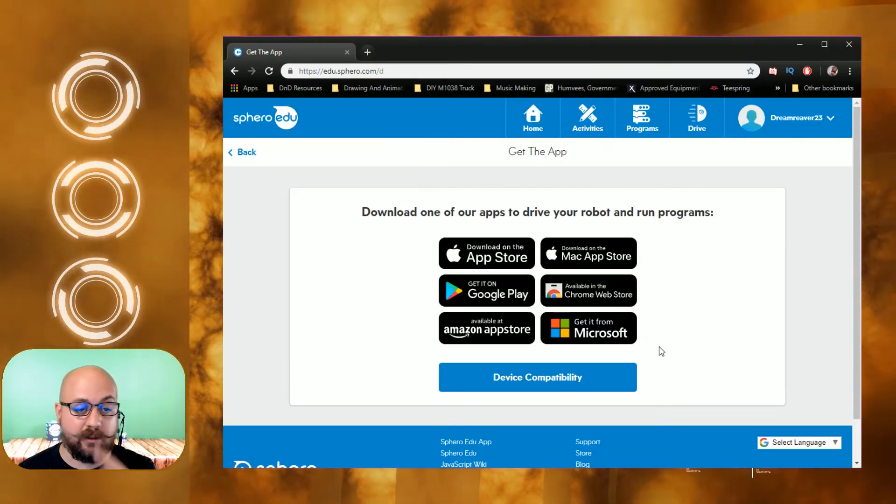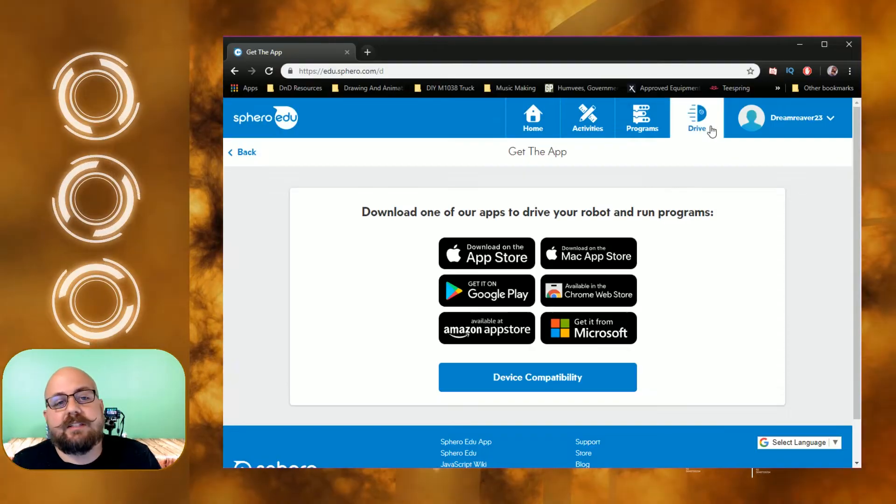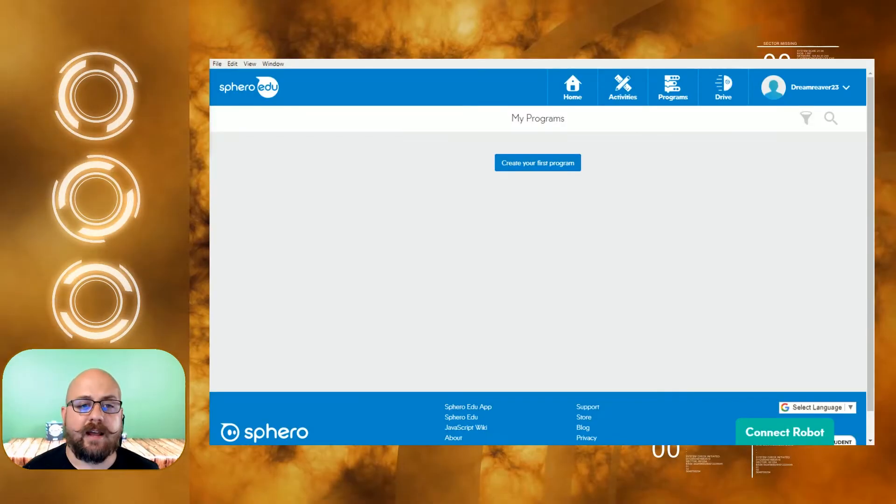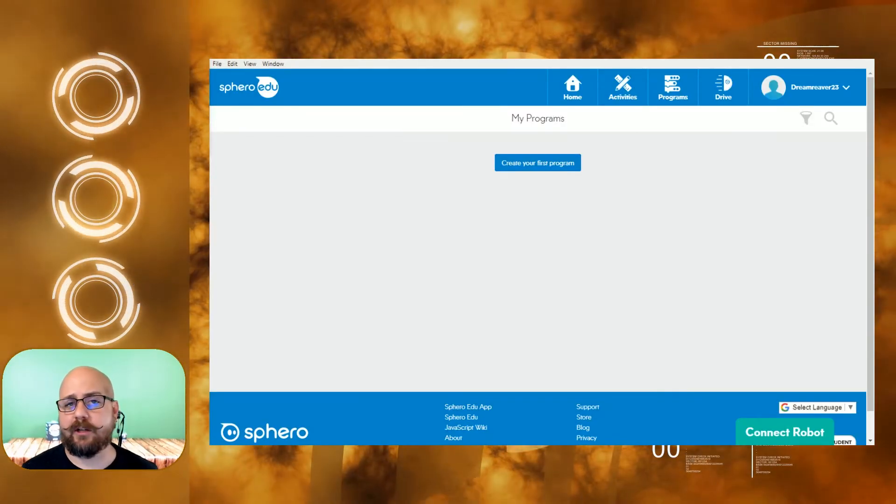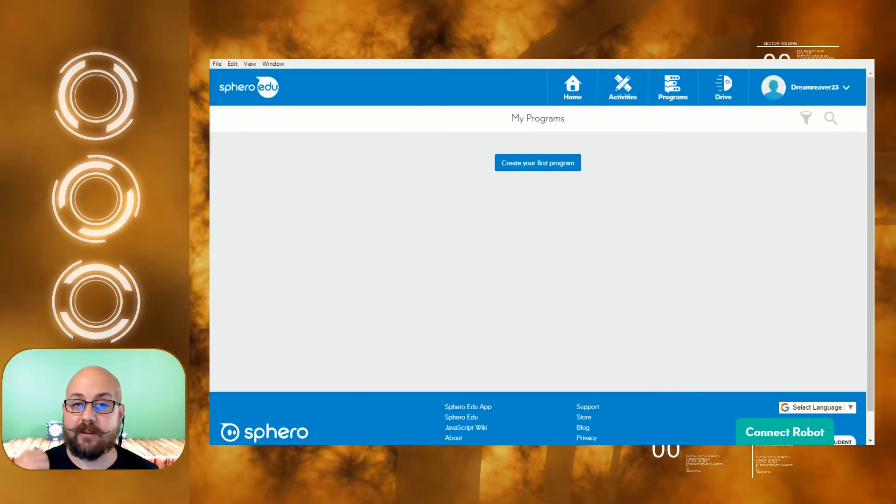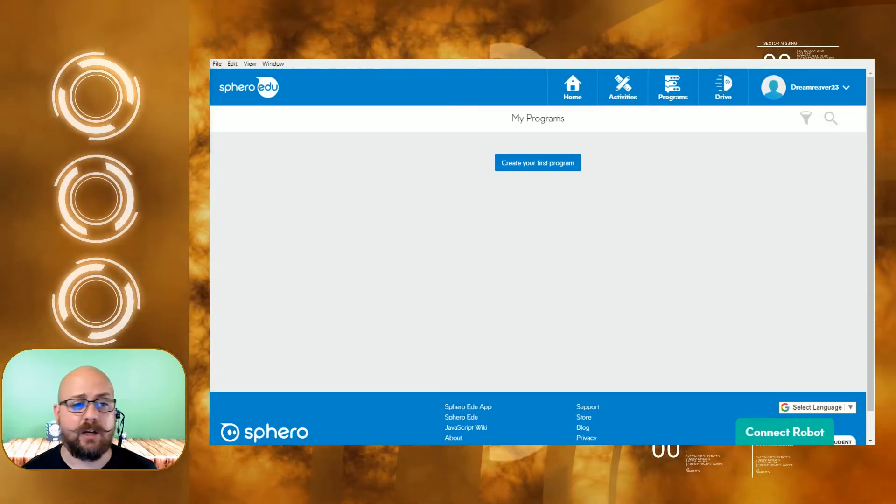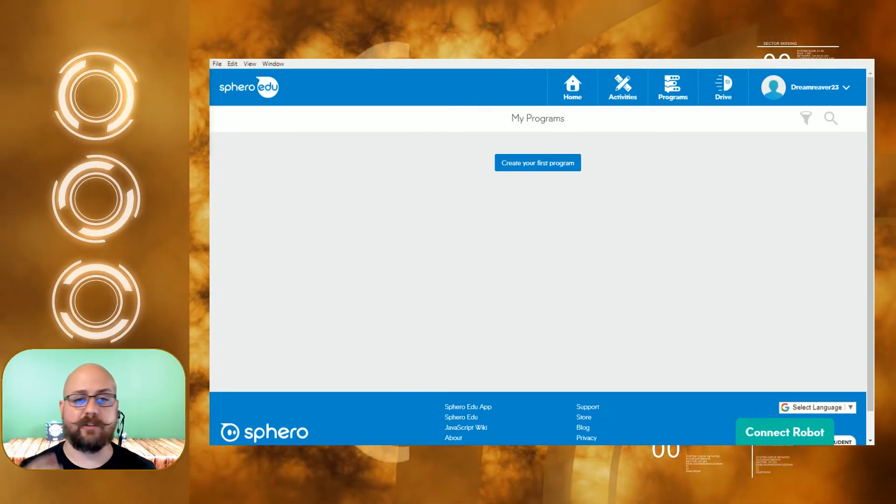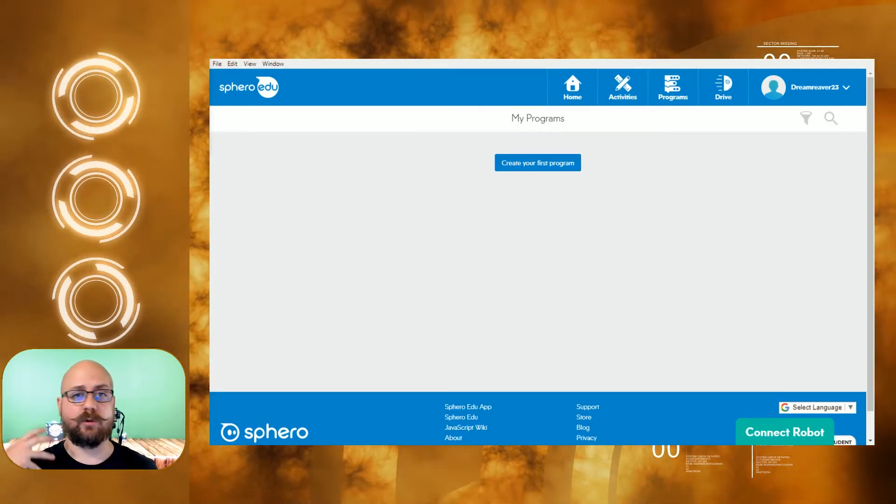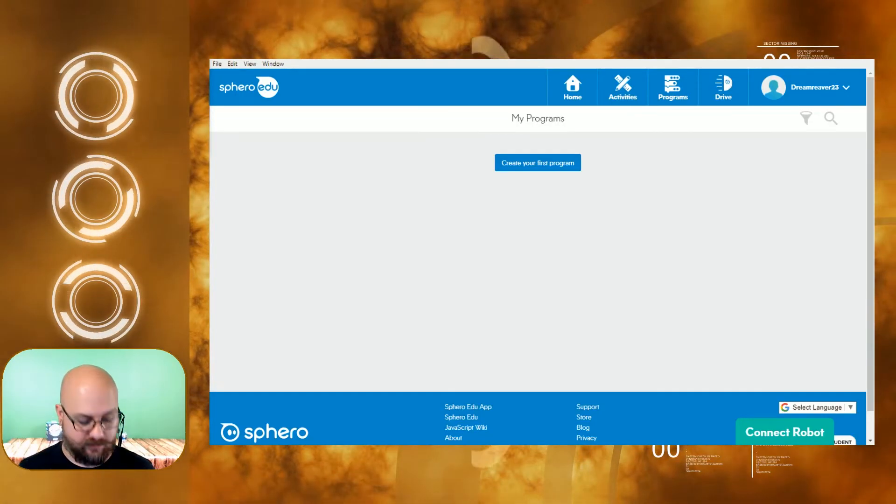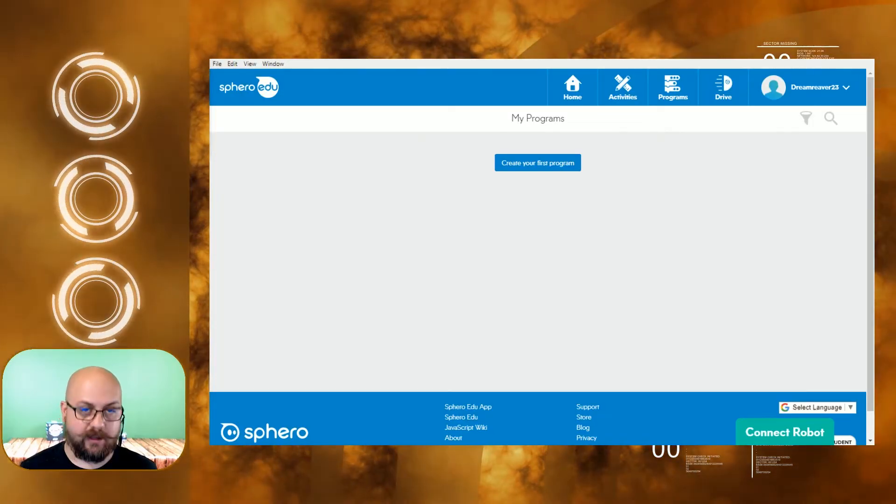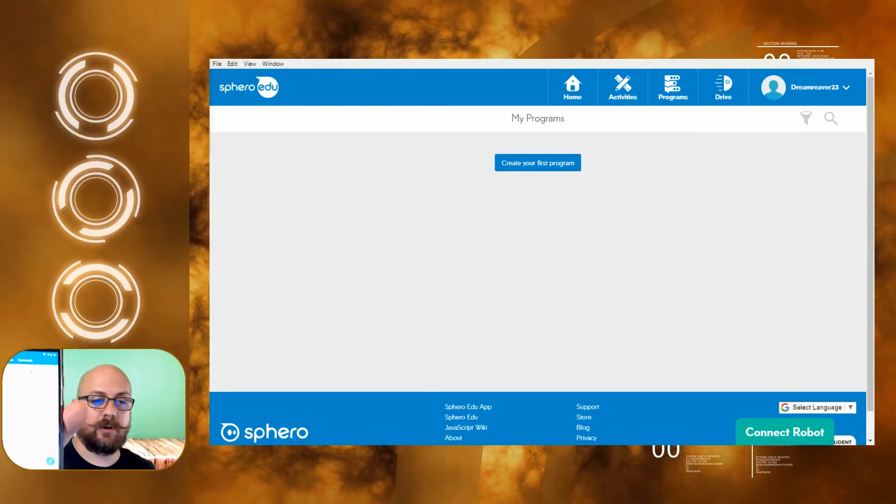Now whenever you download the program, if you're downloading the app either on the Microsoft Store for your PC or if you're downloading it on the Google Play Store or the Apple App Store, you're gonna bring it up on your phone.